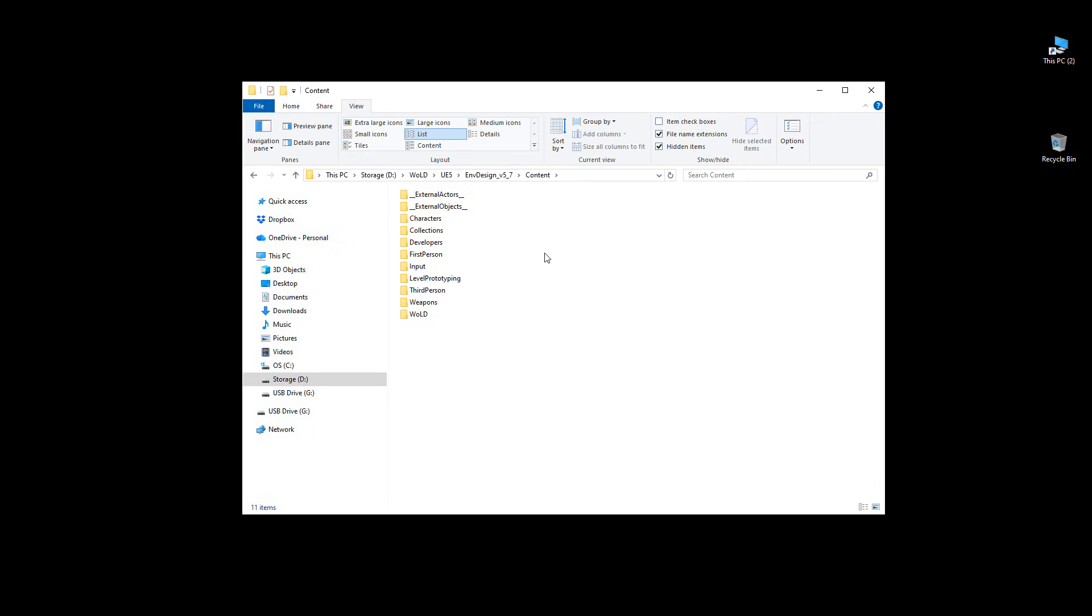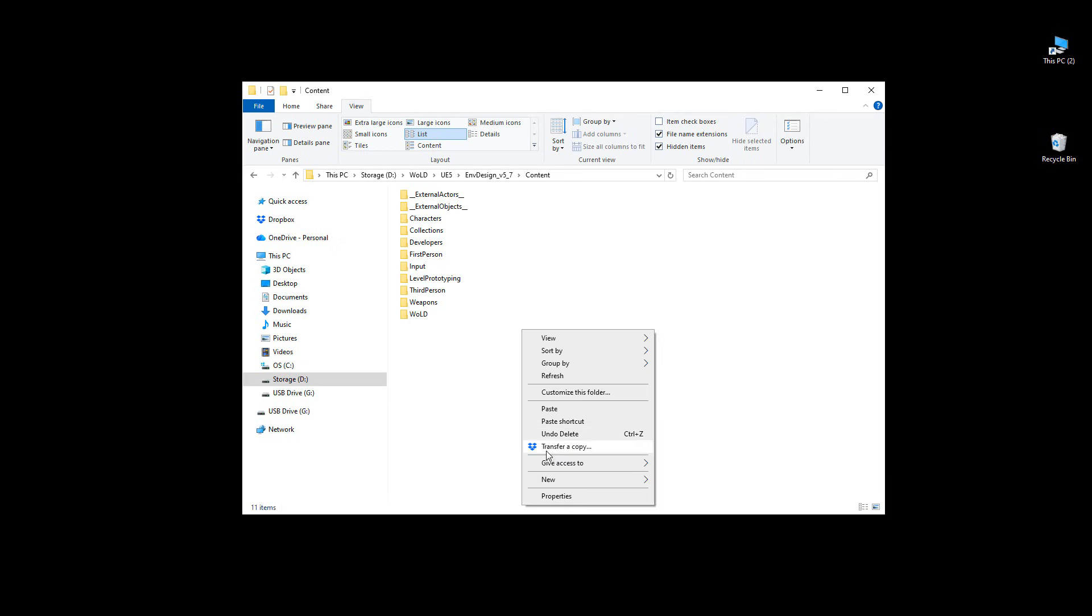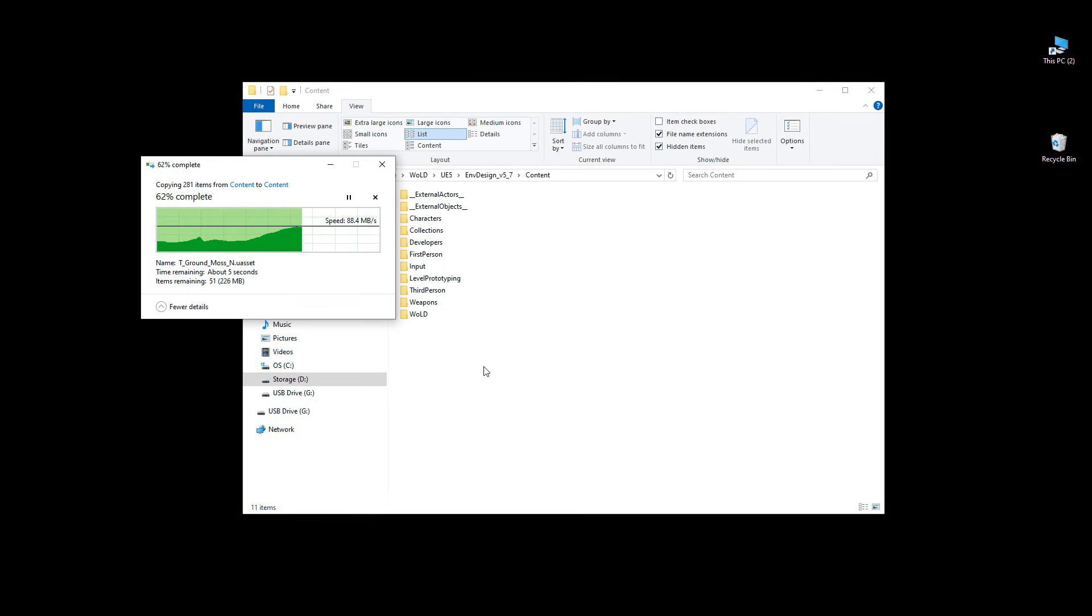And then paste the starter content that you copied from the previous version into this new Unreal Engine version. So simply right-click in an empty space and choose paste. This will copy over all the starter content.